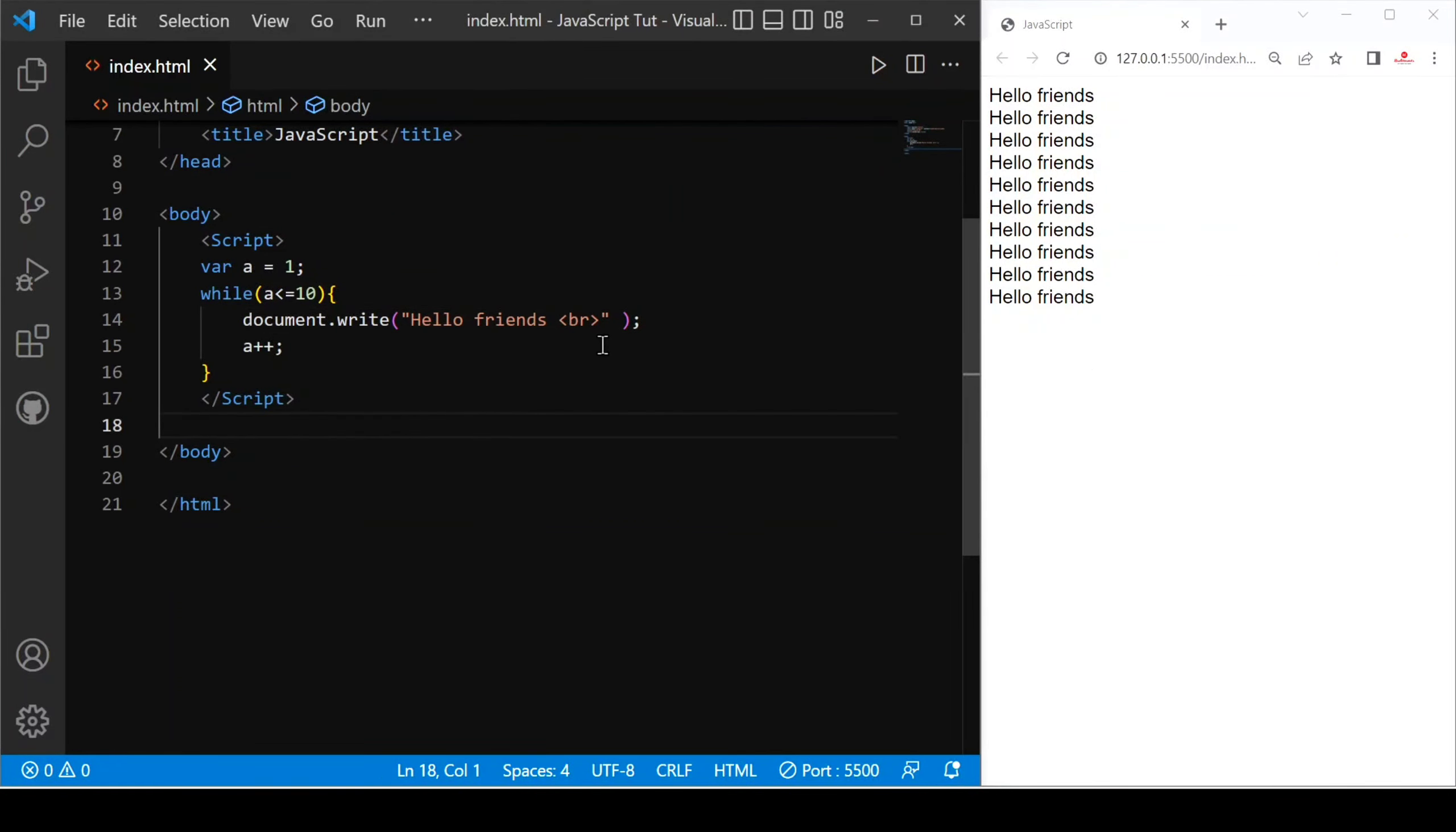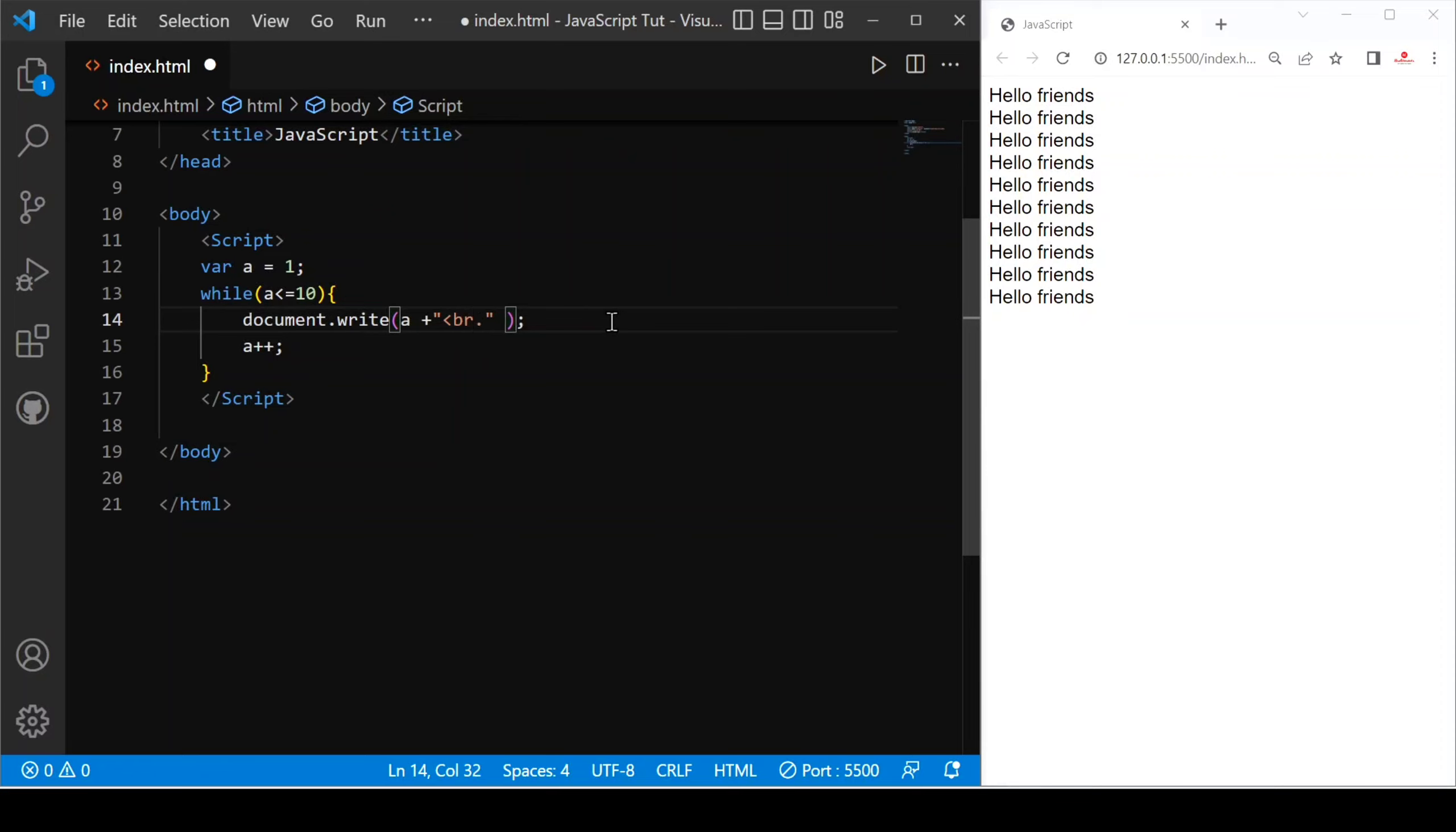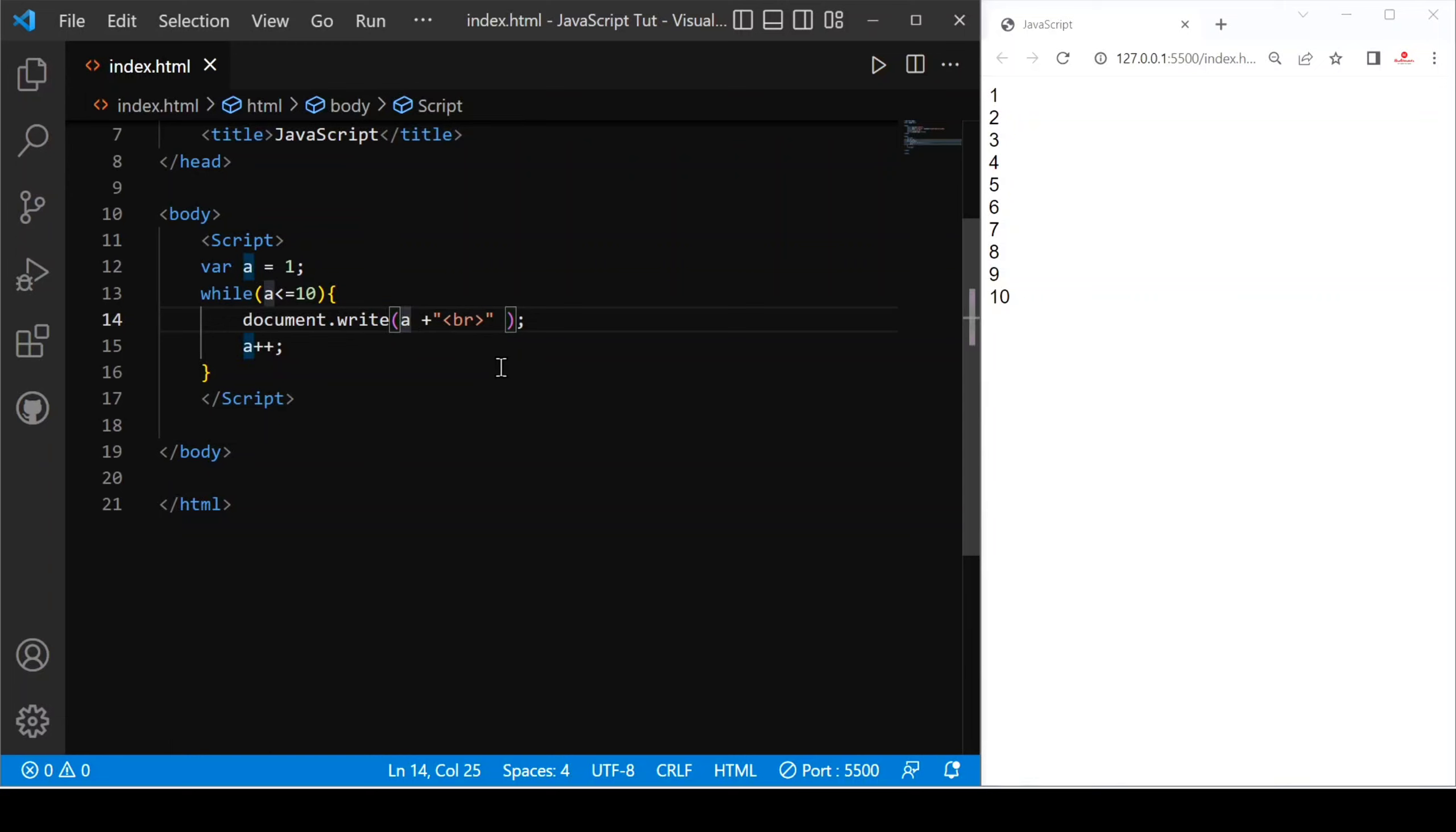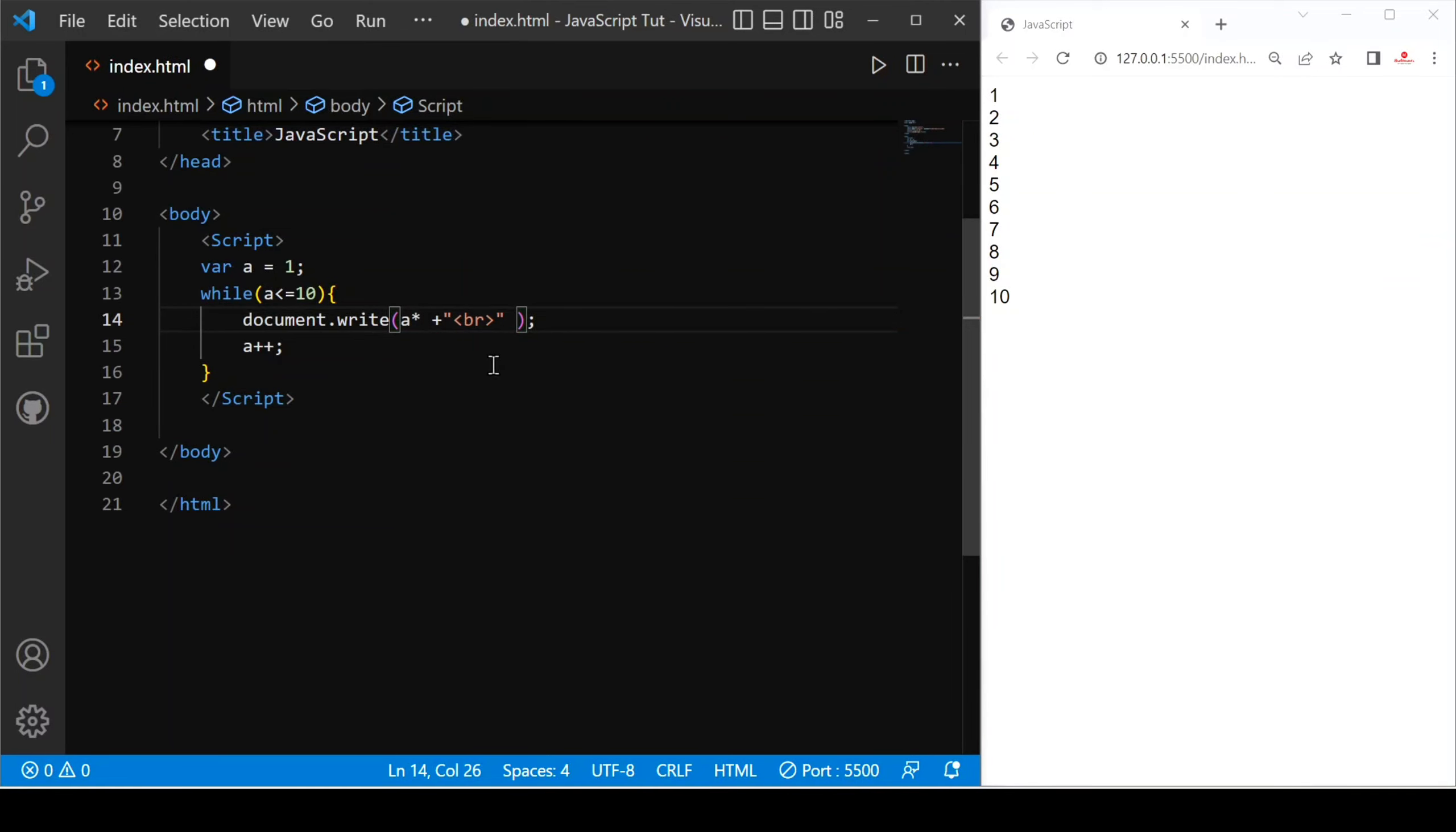You can see this is how our code runs, or this is how our while loop runs. If you want to print the value of a, just say a plus and then concatenate br tag. Let's save. You can see this is how our while loop works.